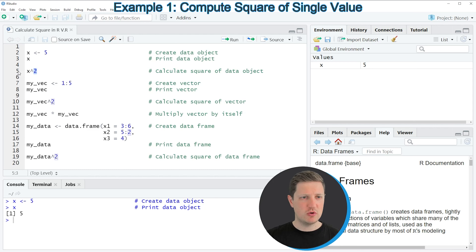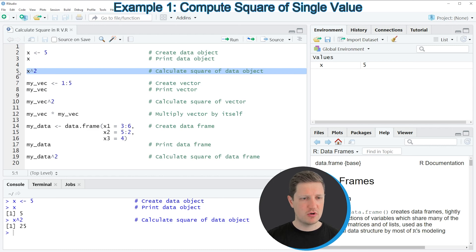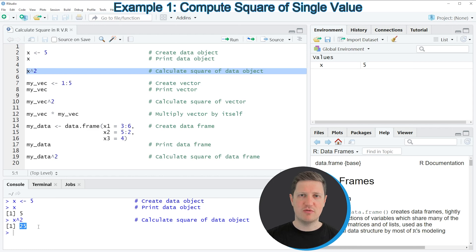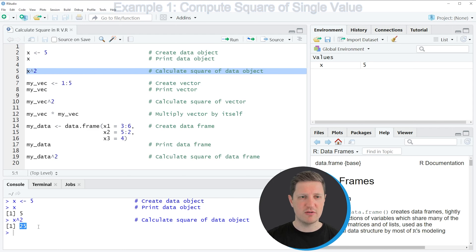If you run line 5 of the code you can see at the bottom in the RStudio console that the value 25 is returned, and 25 is the square of our input value 5.